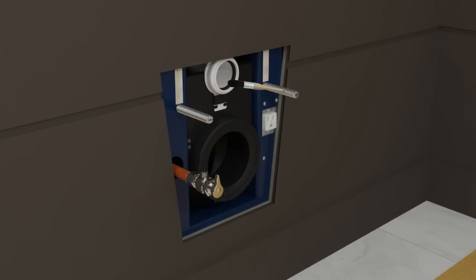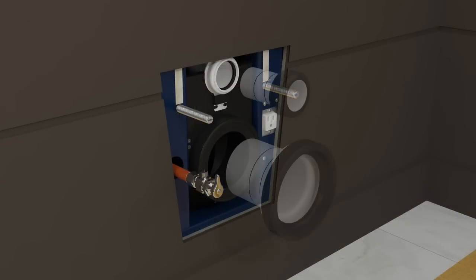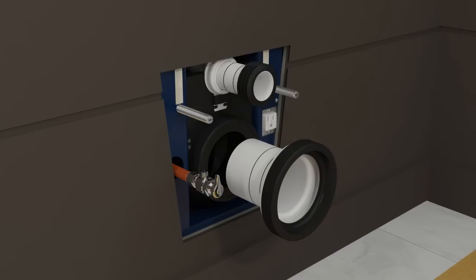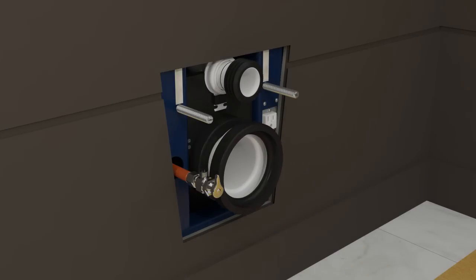Apply plumber's grease to the inlet and outlet hole gaskets. Install the inlet pipe. Install the outlet pipe. Verify the pipes are fully engaged and the gaskets are not creased. Apply plumber's grease to both pipe gaskets.